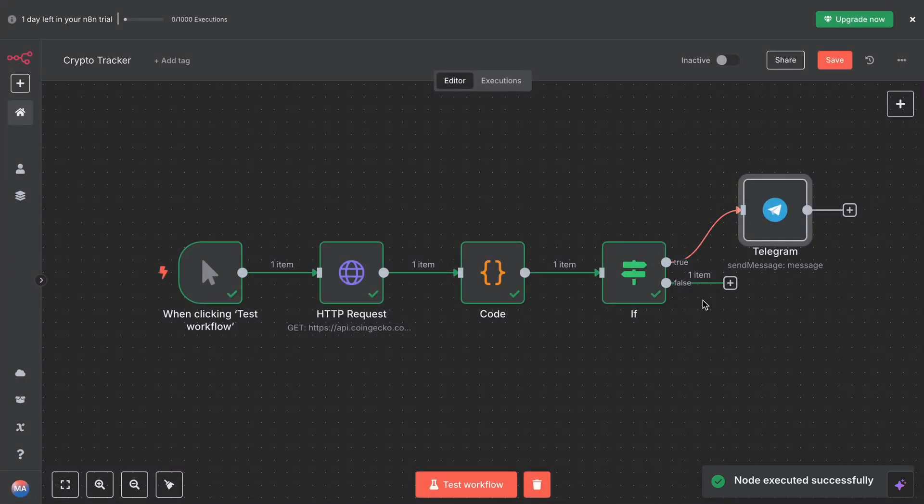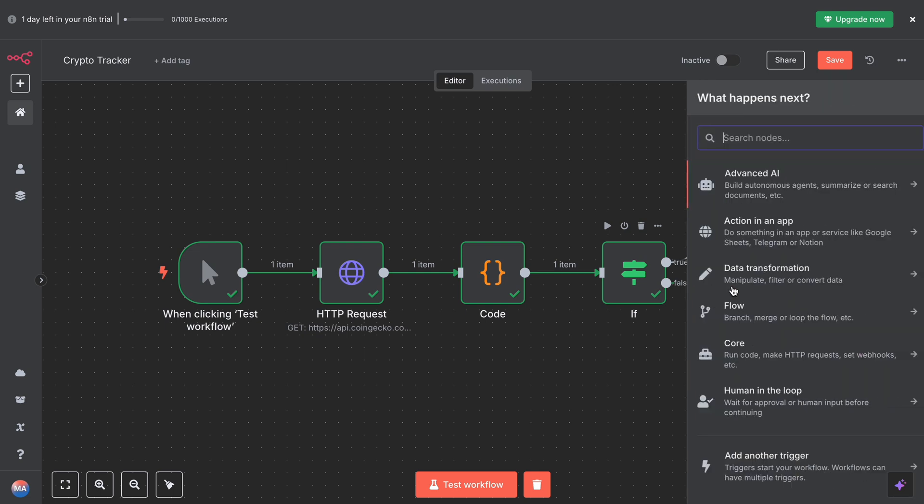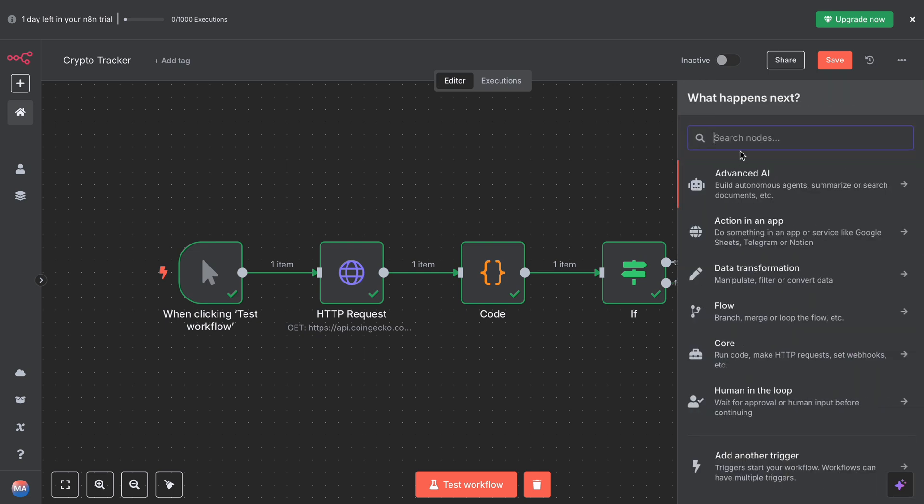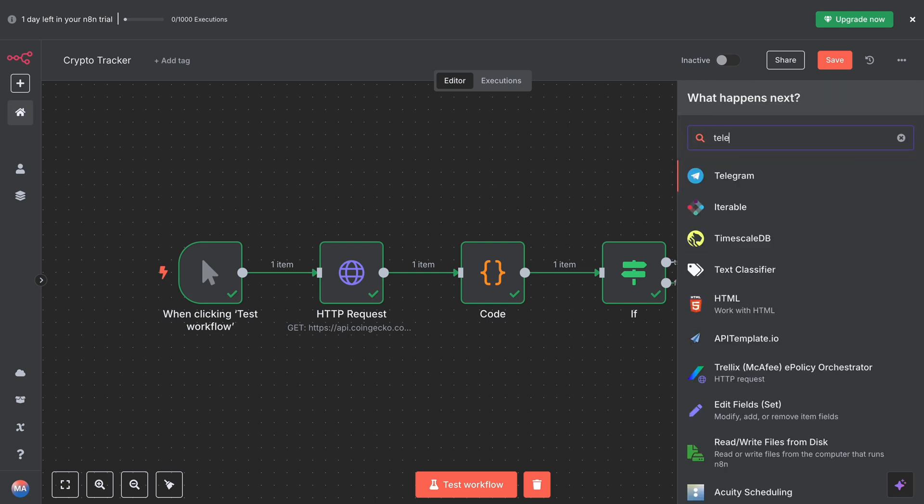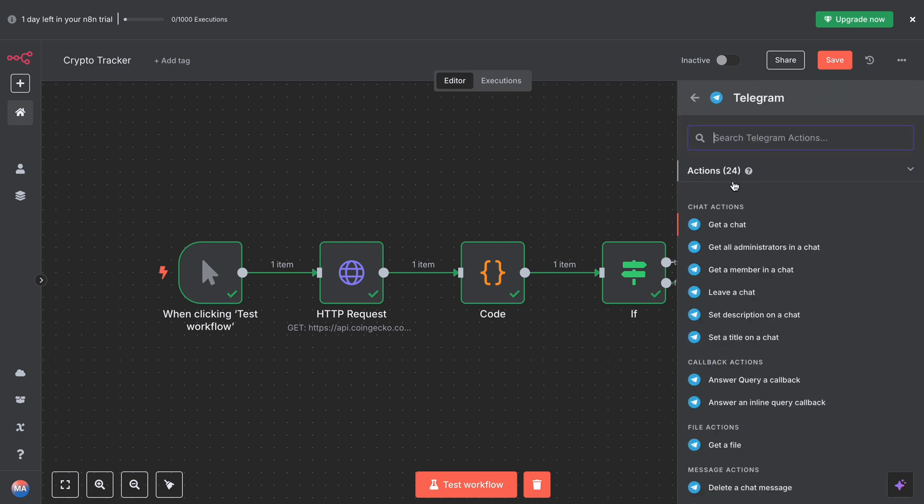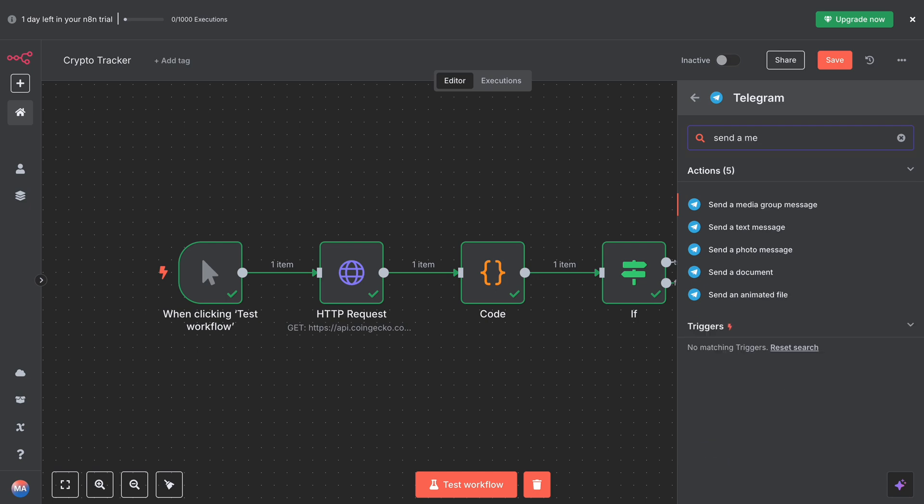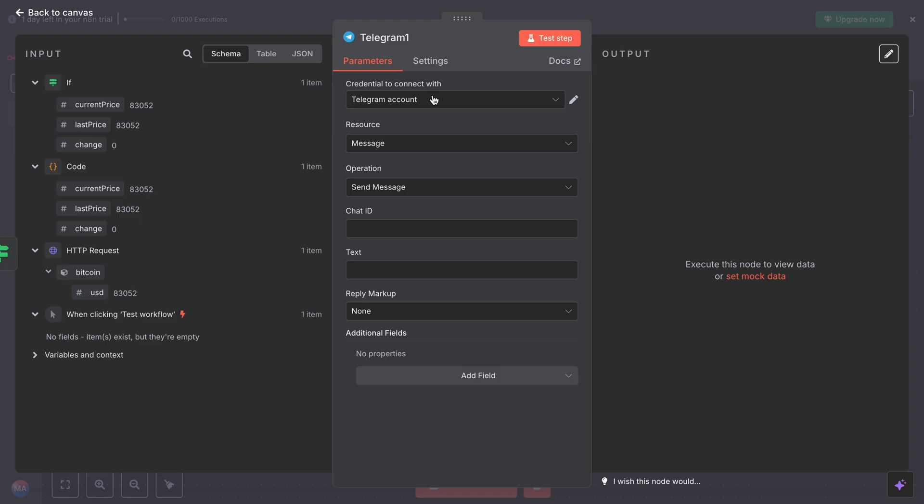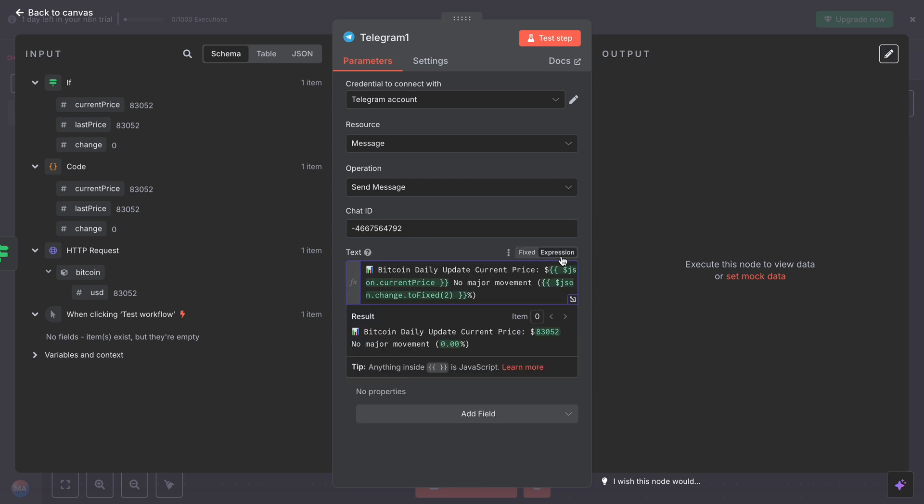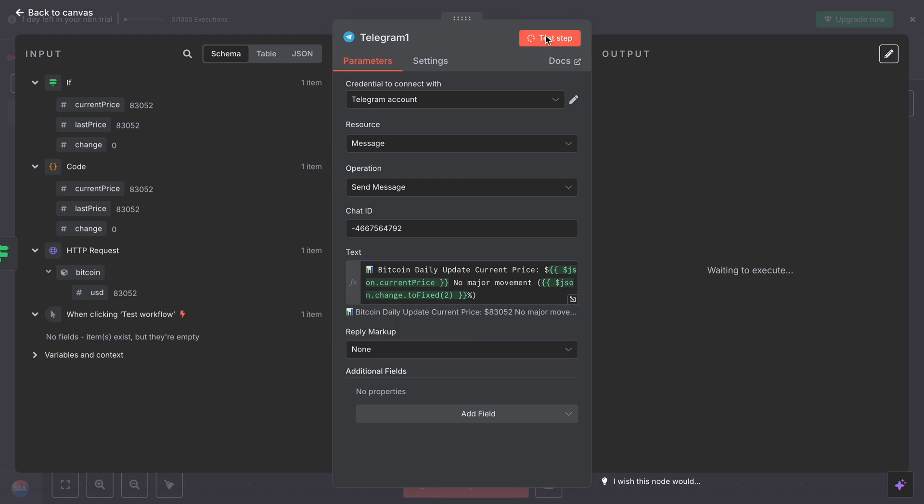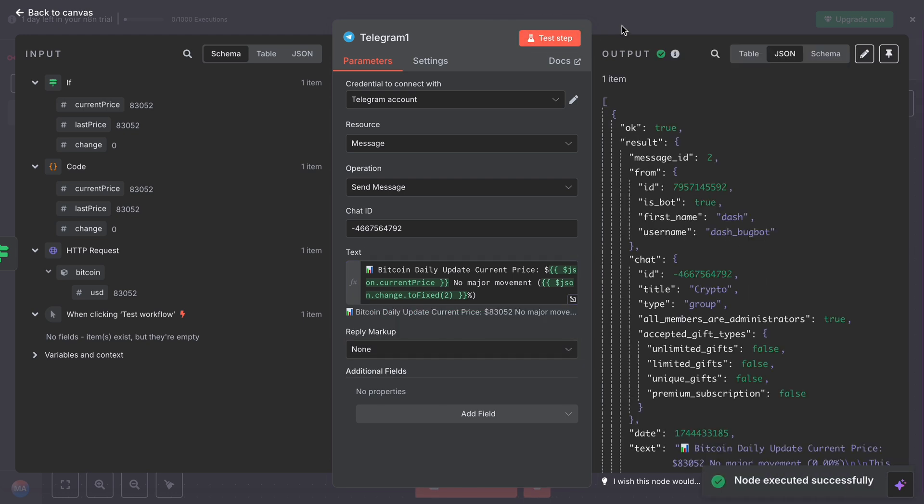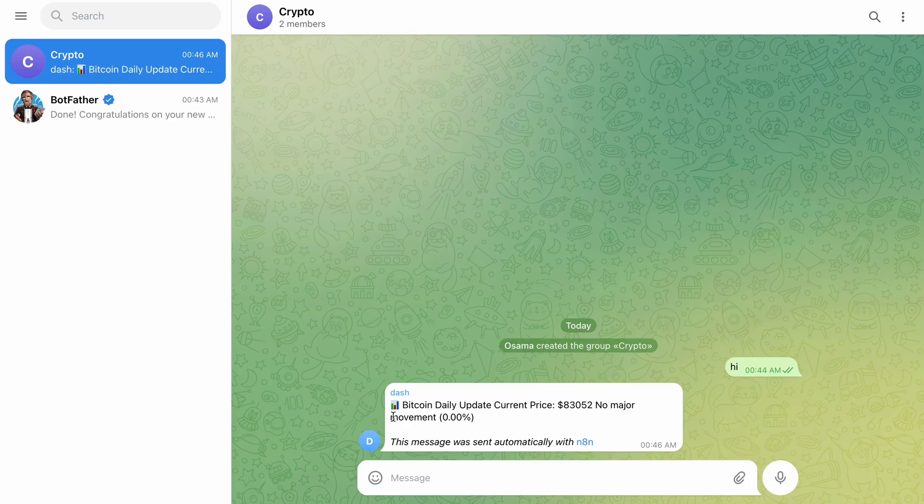And then you have to add a text. This thing. Similarly goes for the other note as well, the false one. You have to add Telegram, send a message. Same, Telegram is connected. Message, send message. The chat ID would be the same as well.